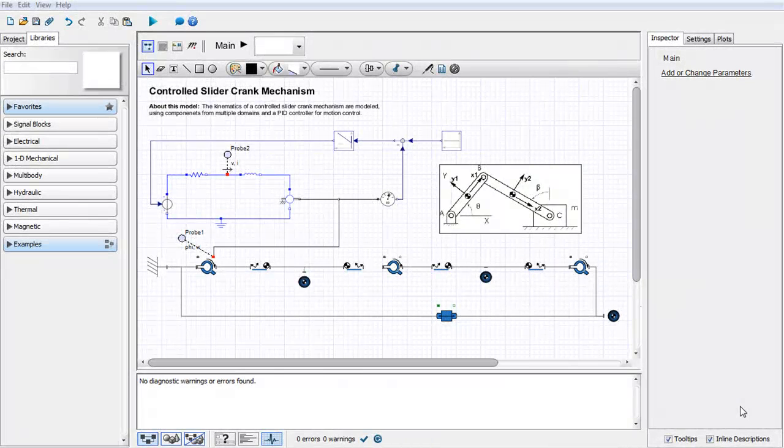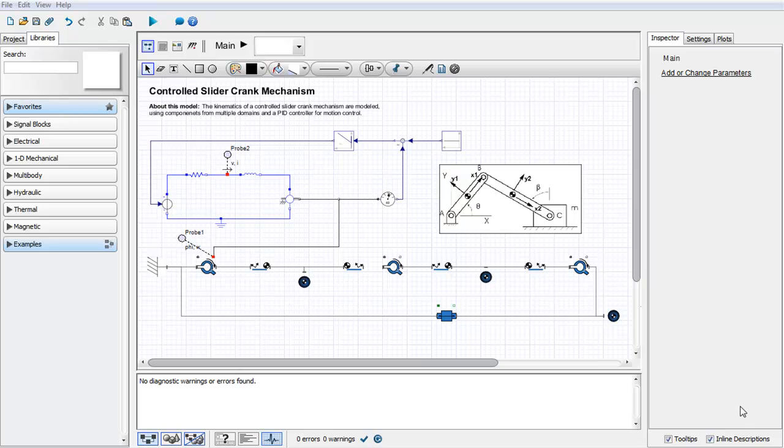In MapleSim, you can use subsystems as an easy way to manage increasing model complexity.